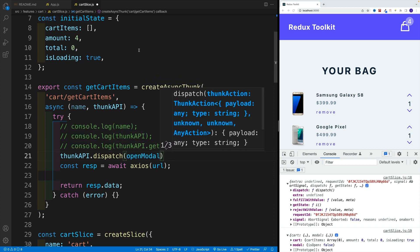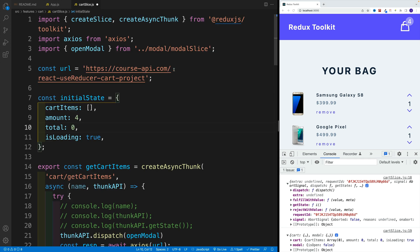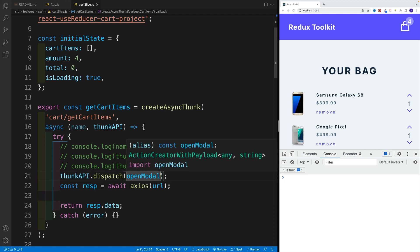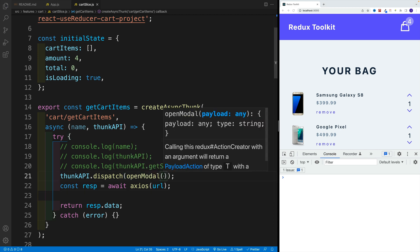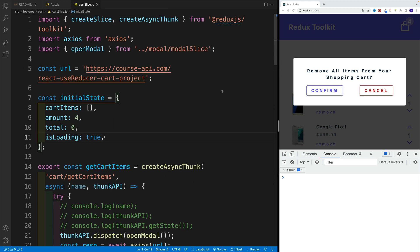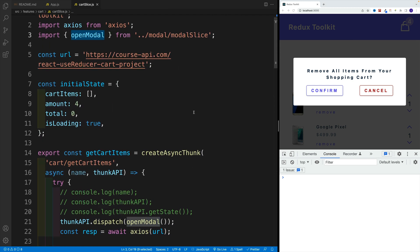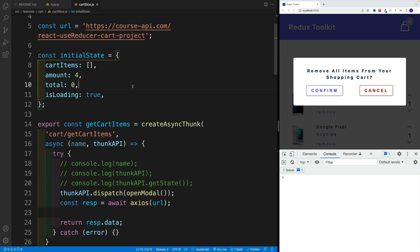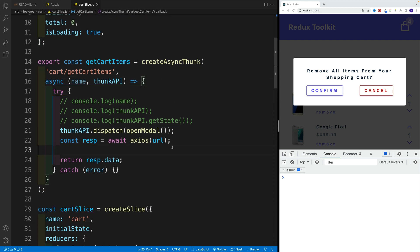And now we want to pass in open modal. Again, something that is not even in our slice. And check it out. I forgot to add here the parentheses. Notice, even though this reducer is not even in this feature, we can still access it with thunk API. And I know you're sick of hearing this, but this is extremely powerful.